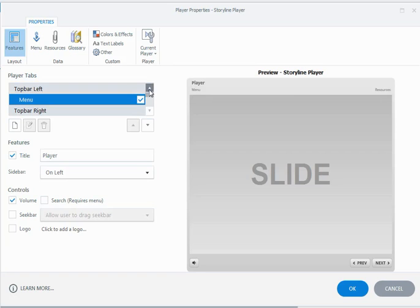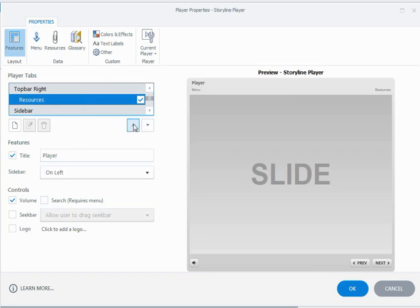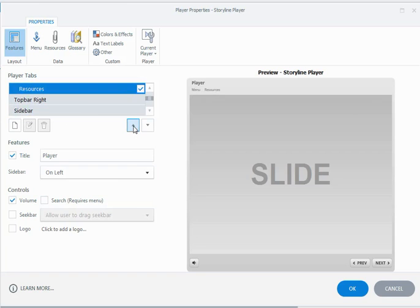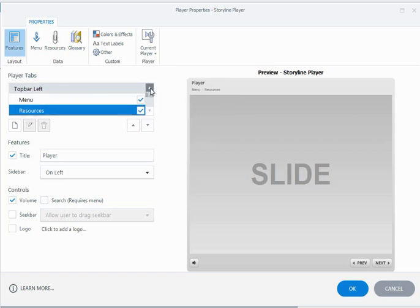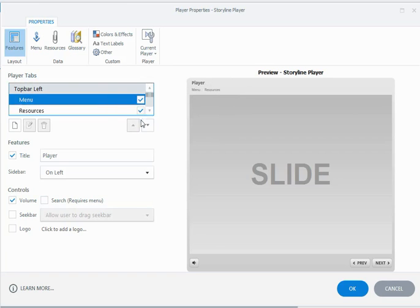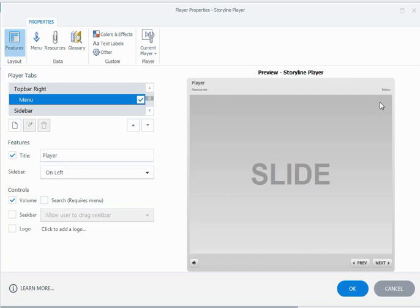Same sort of thing with the resources tab—I can select it and use the arrow keys to move it to the left hand side of the player and really move it all around and customize it. Maybe I might want to have the menu on one side and resources on the other. So you can play around with those. The only thing is you can't move them to the bottom part of the player, it's only to the left and the right or have it to the side of the player.